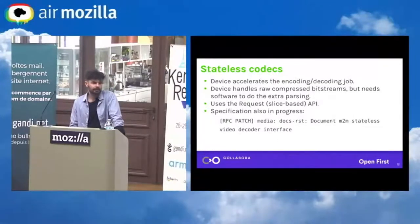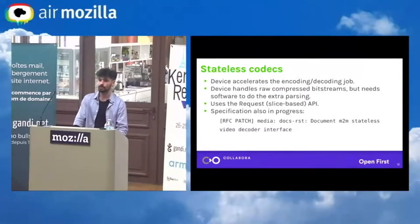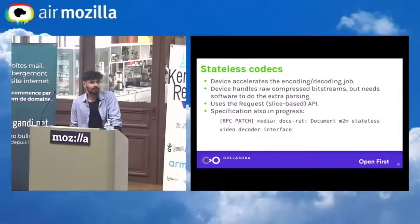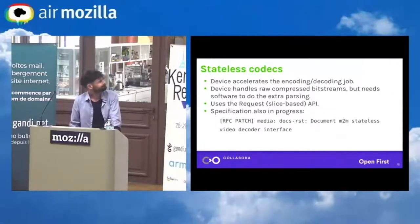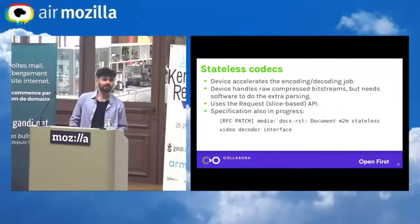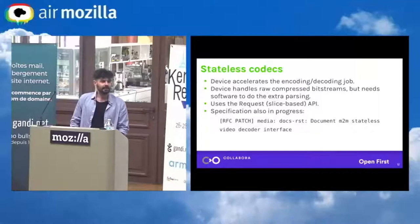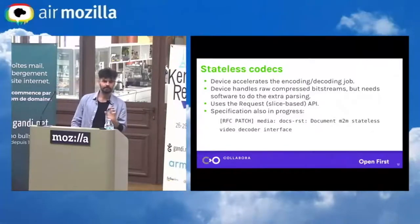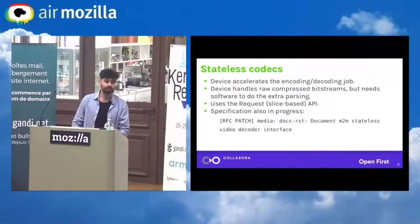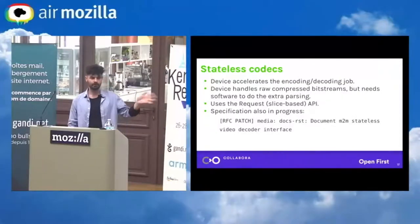Now, stateless codecs. We have stateful, so of course we have stateless. Stateless means the state is not in the hardware — the hardware needs assistance from the processor, basically because it's cheaper to build. The kernel doesn't want to do that because we only provide mechanism, not policy. That means all the burden goes to user space. The hardware is going to accelerate the encoding or decoding job, and in this case the stream-based API is not really sufficient.